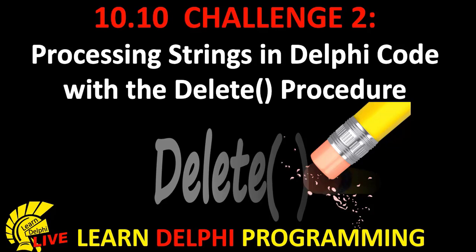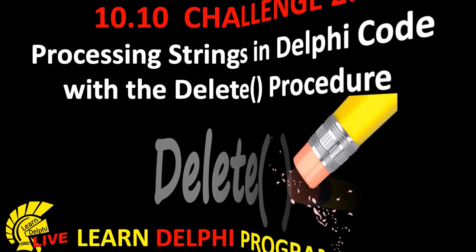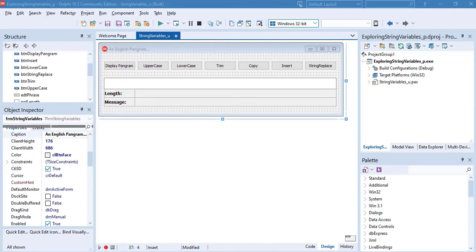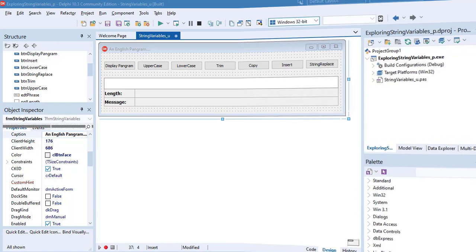Hi there, we are still exploring string variables with functions and procedures. In the previous video I gave you a second challenge. You had to add a button that deletes a substring from a base string. Today I will demonstrate the solution to the challenge.